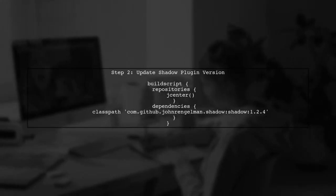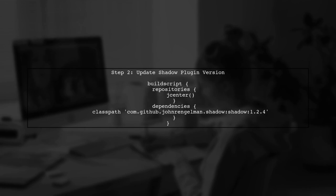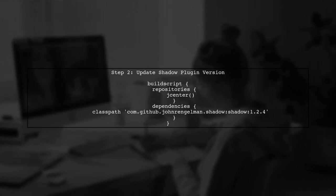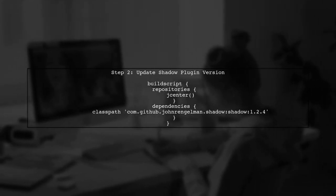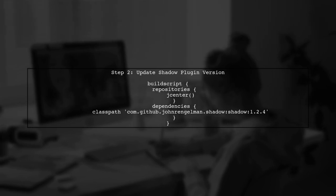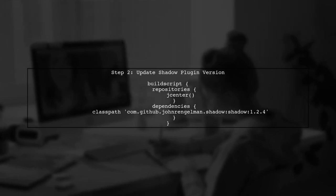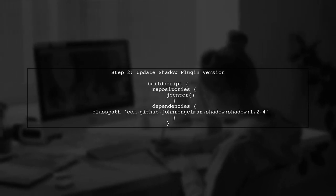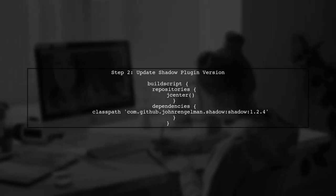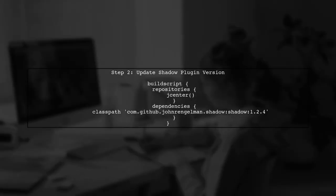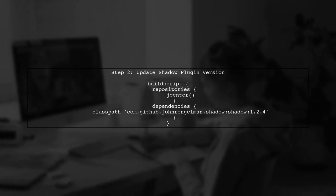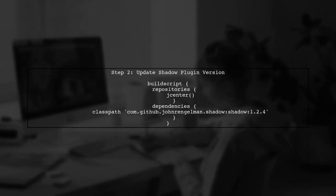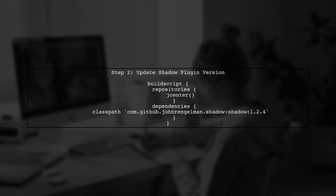Next, verify that you have the correct version of the Shadow plugin compatible with your Gradle version. For Gradle 3.4, you should use a compatible version of the Shadow plugin. Let's update the plugin version in your build script.